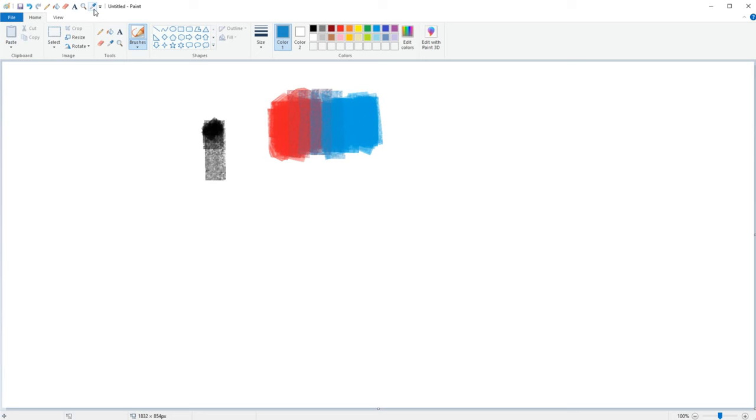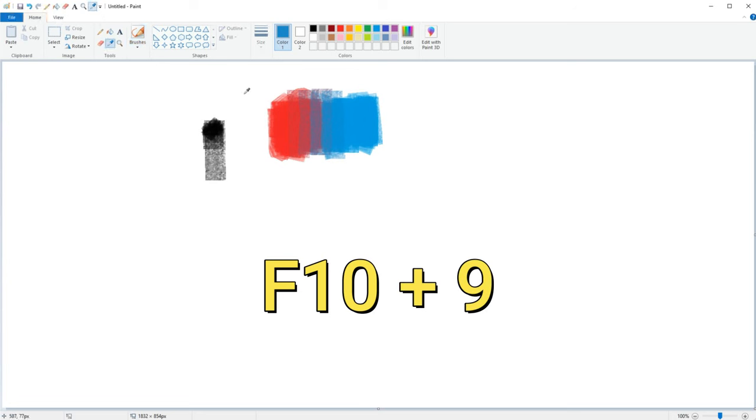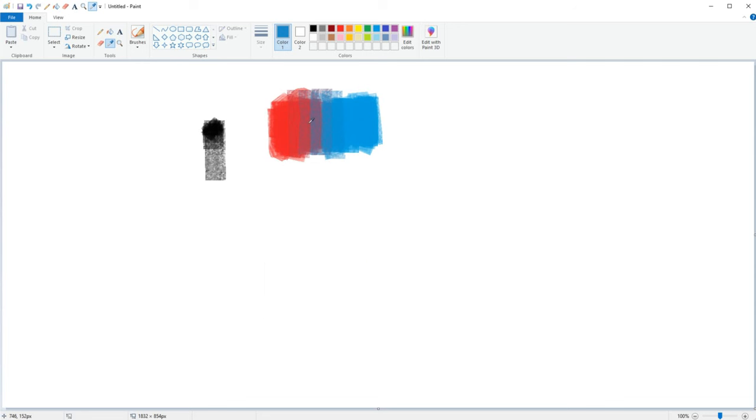Now that we have the tool set on the quick access toolbar we can change between them by pressing F10 on our keyboard and then the number assigned to each tool. So in our case we press F10 and then number 9 on our keyboard to select the color picker tool.